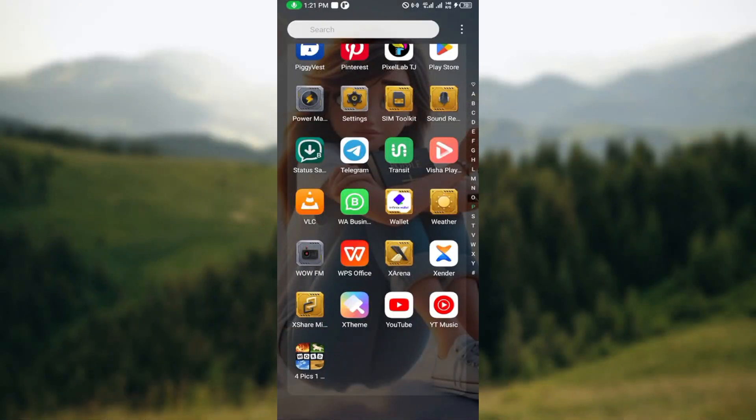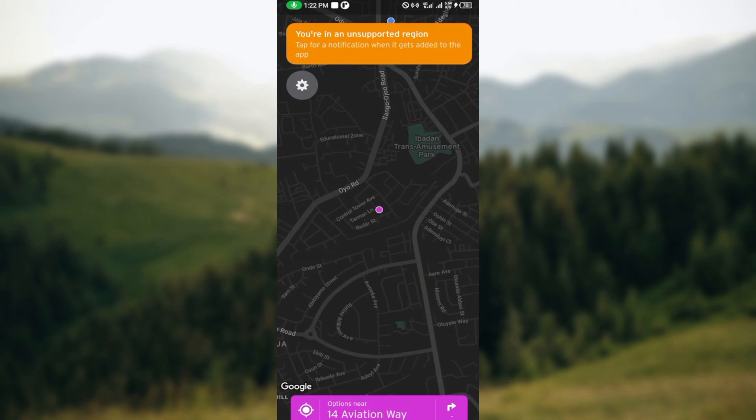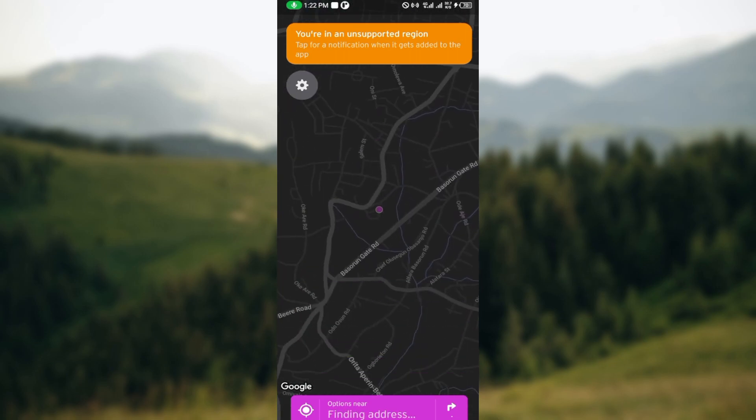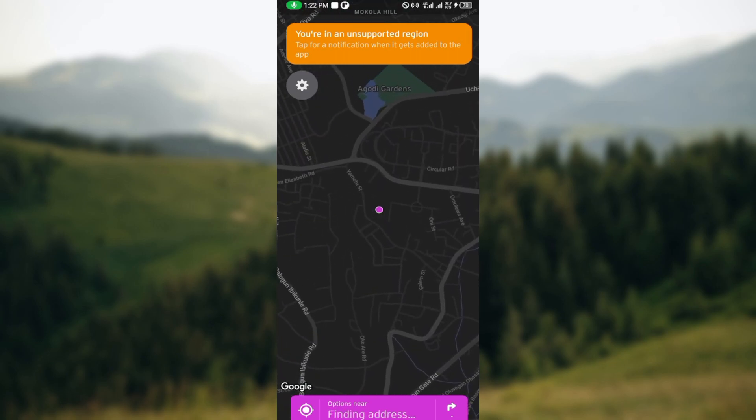Welcome to today's tutorial. In this tutorial, I'll show you how you can purchase a ticket on the Transit application. The first step is to launch the app. After launching the app, you are brought to the home page, where you will see a map displaying your location, nearby places, and all of that.